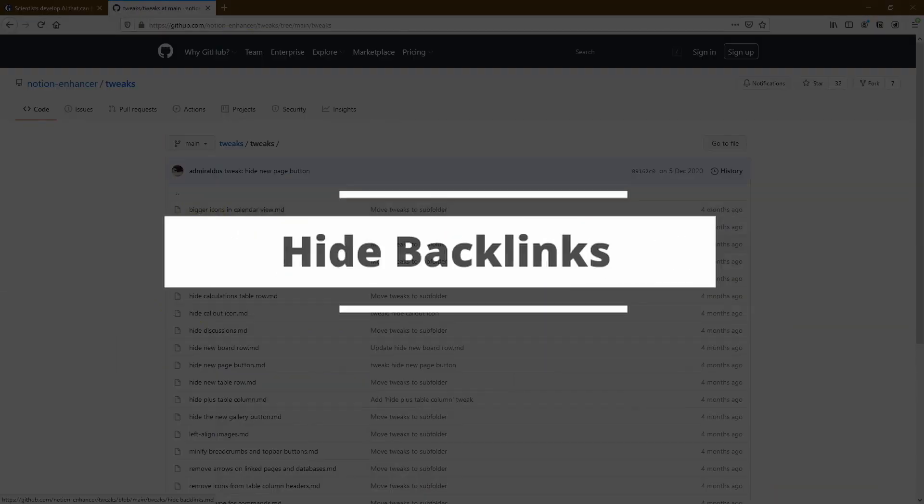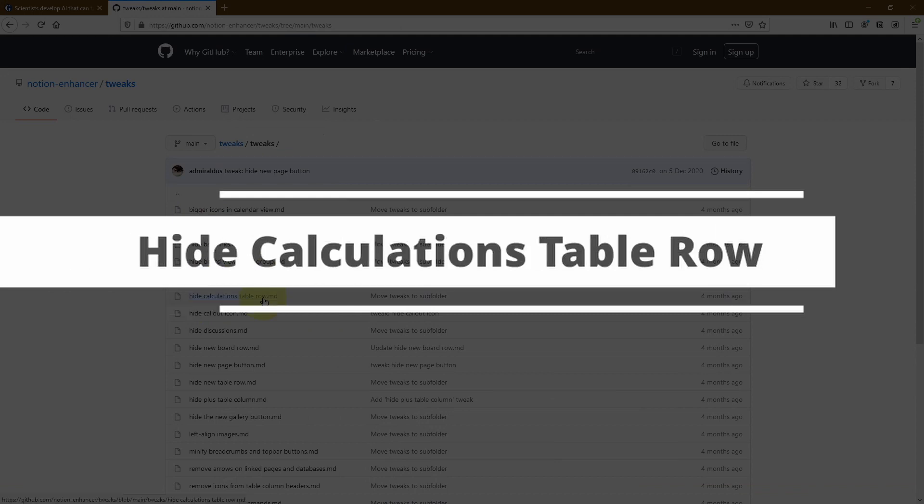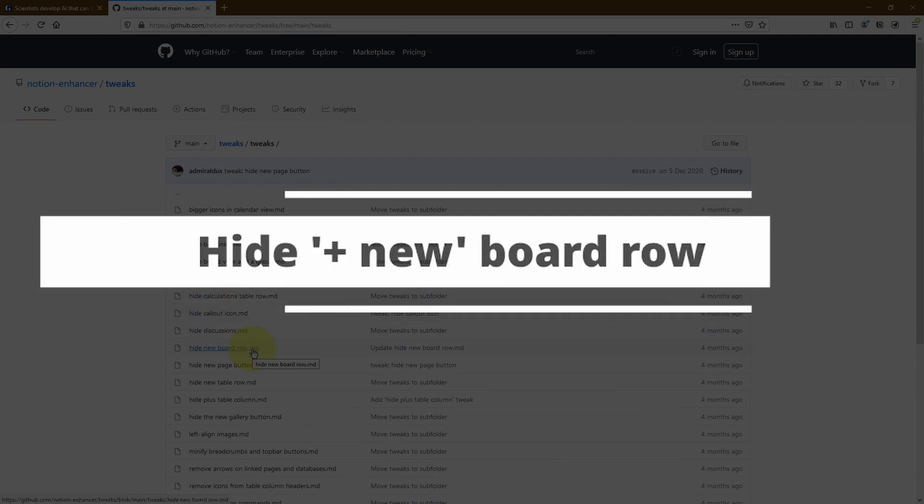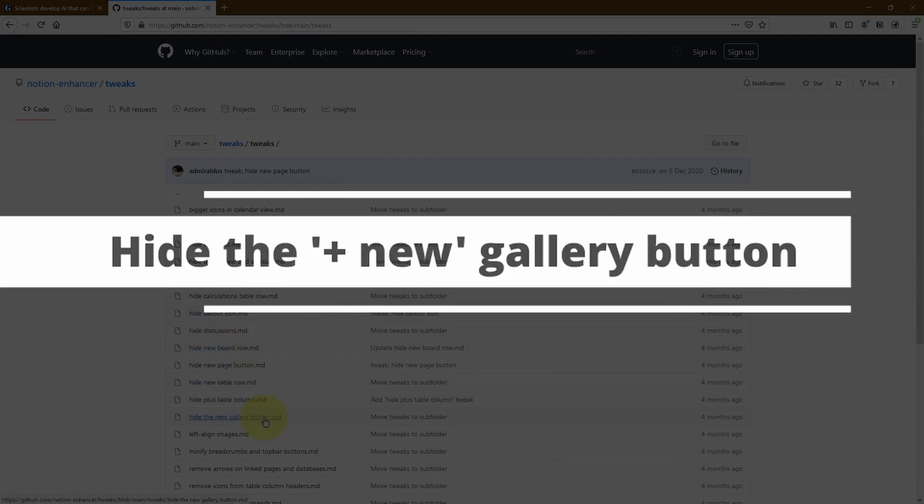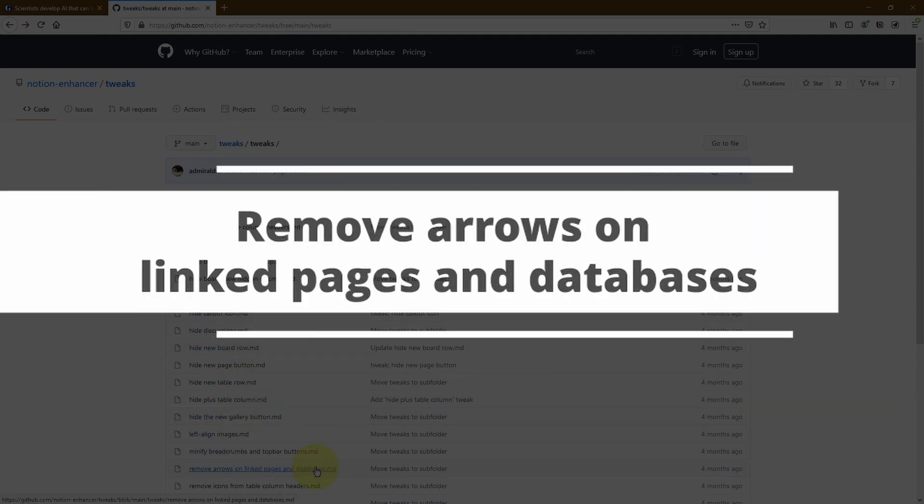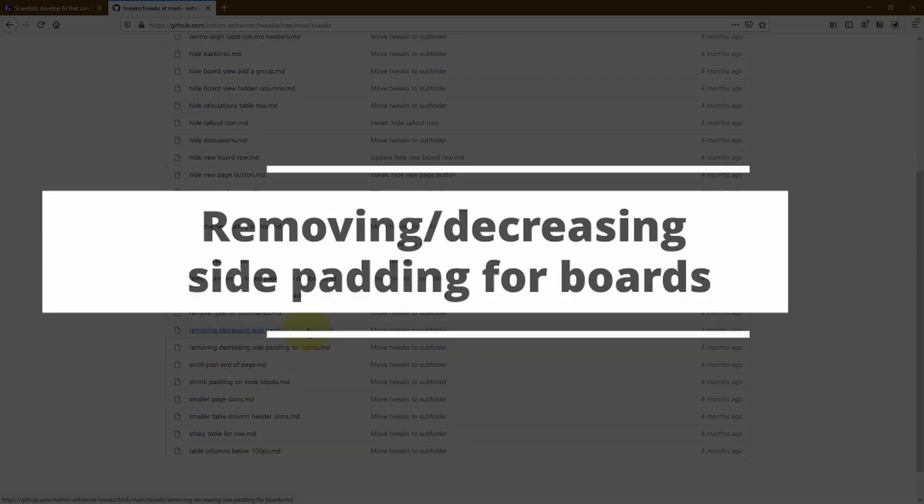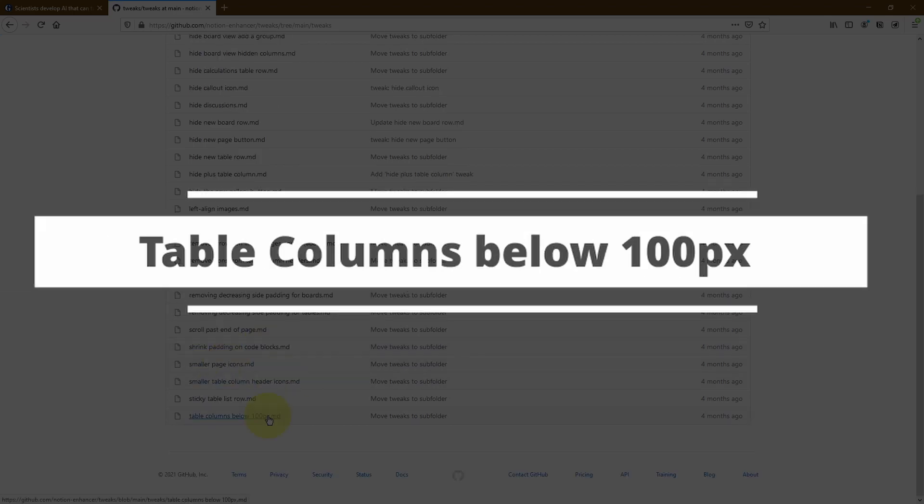And in this video series, I'm going to be walking you through every single one of these options so that you can decide which one is best suited for your needs.